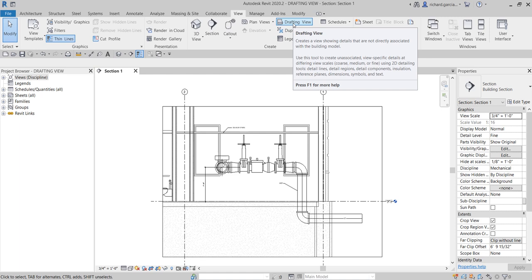We use view-specific detail elements in a drafting view, such as lines, detail regions, detail components, insulation, dimensions, symbols, text, and reference planes — only 2D elements. We create a drafting view when we want a view that is separated from the 3D model. Most of the time we use drafting view for detailing. For this exercise, we are going to create a simple detail of a concrete pad.